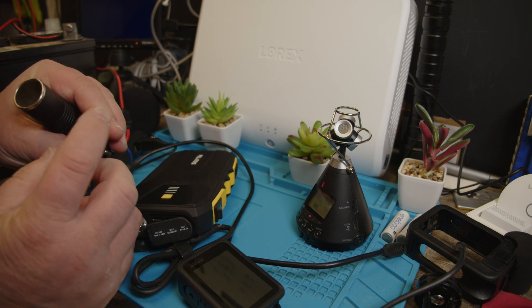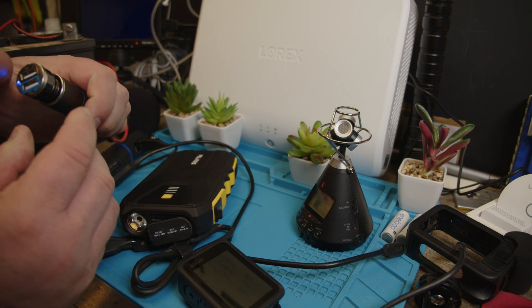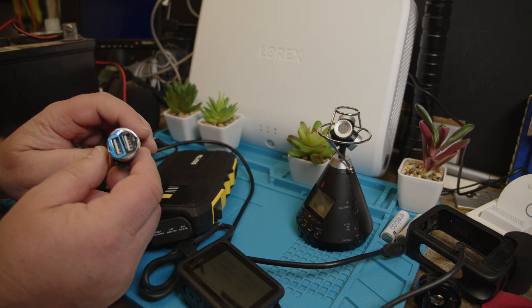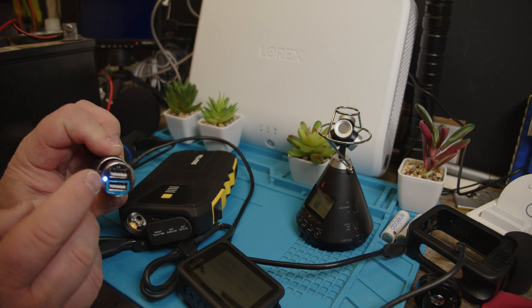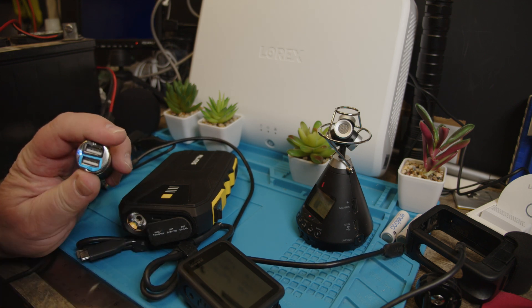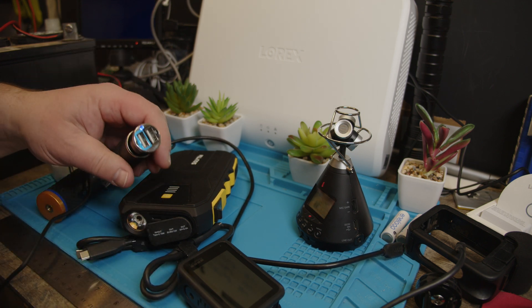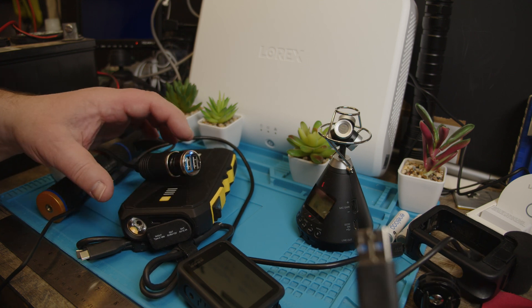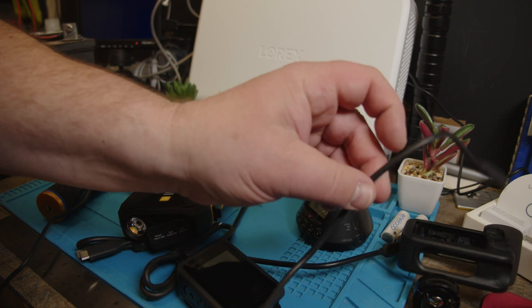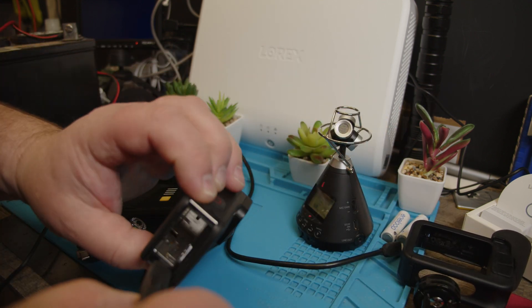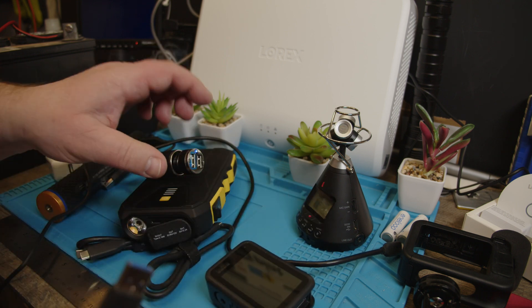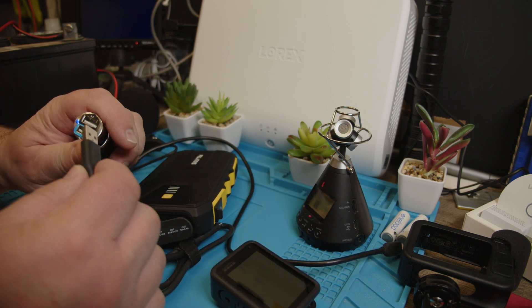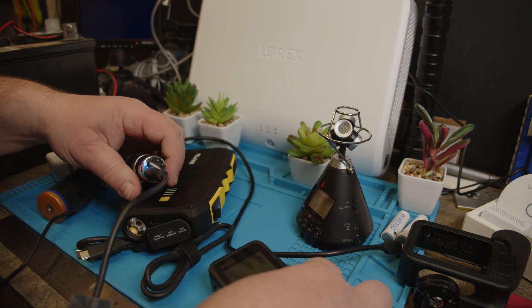So that is a 12 volt car converter from 12 to 1 amp and 2 amp, two different connectors here. I'm gonna plug this in here and then you see the blue light so it does have power from that battery.